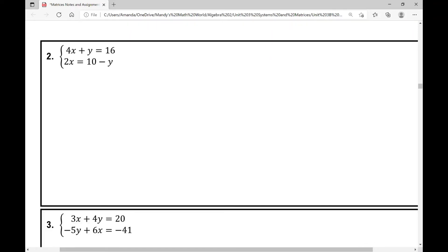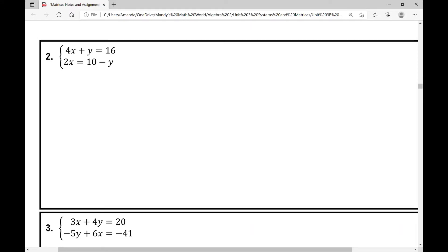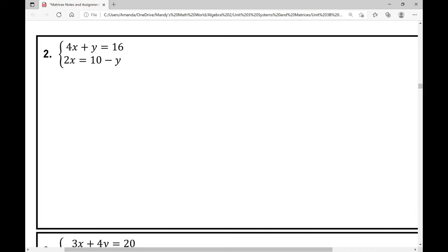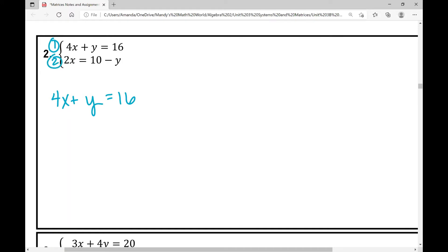Each of these examples gets increasingly difficult. In example number two, one of the first things I notice is my equations are not lined up, so I need to manipulate them. Equation one is already in standard form: 4x plus y equals 16. But equation two is not. I need to move the y to the other side by adding y to both sides, giving me 2x plus y equals ten.